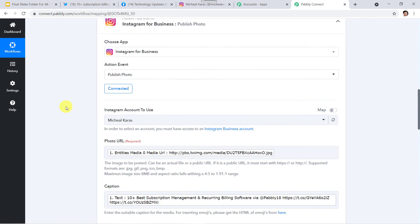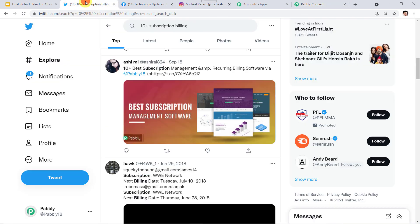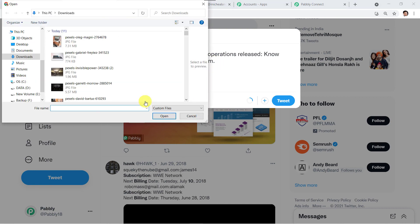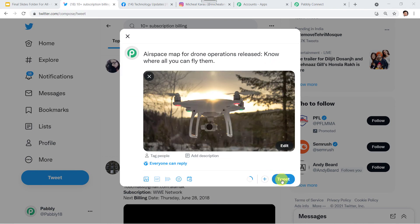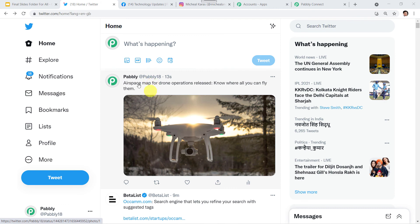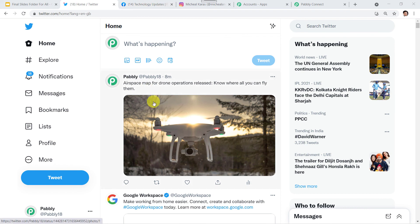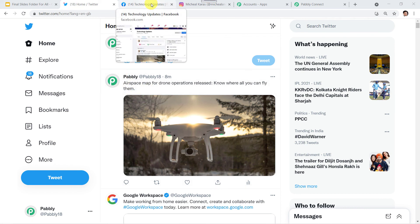Now we are going to check this in real time. Let us move to our Twitter account and create a tweet. The message is: 'Air space map for drone operations released — know where all you can fly them.' I'll add an image and click on Tweet. As I mentioned, Twitter uses polling and it takes time to retrieve the data. After 8 minutes, let us check whether the same message along with the image is posted into our Facebook group and Instagram account.